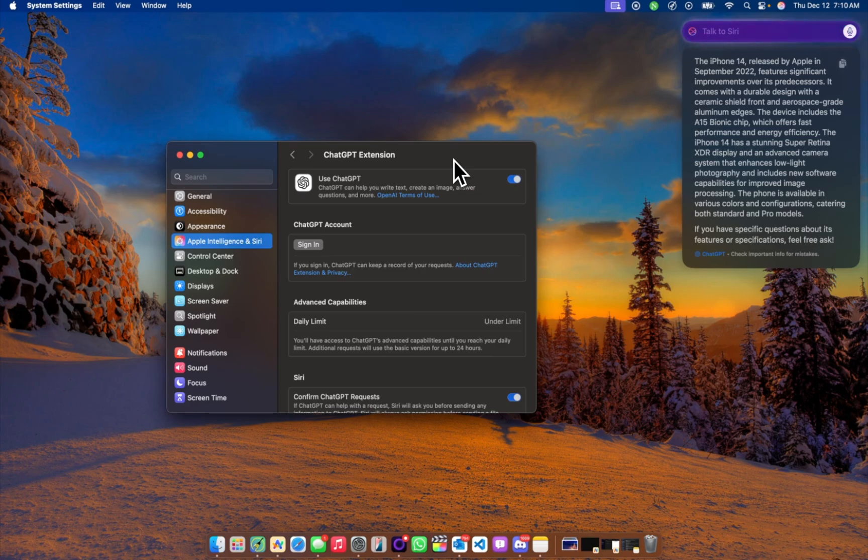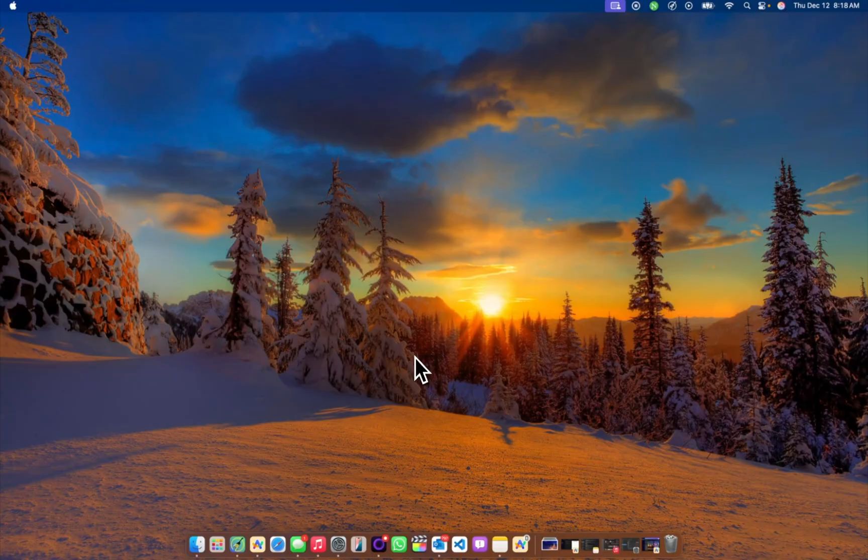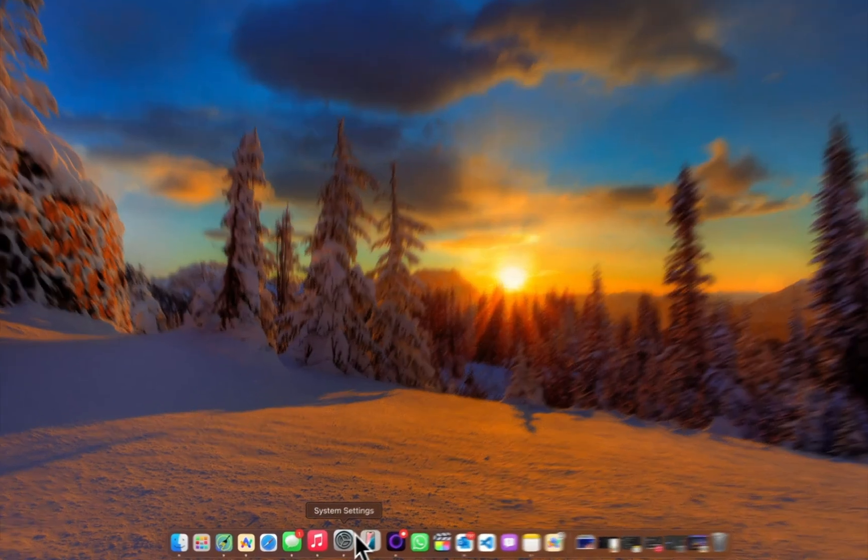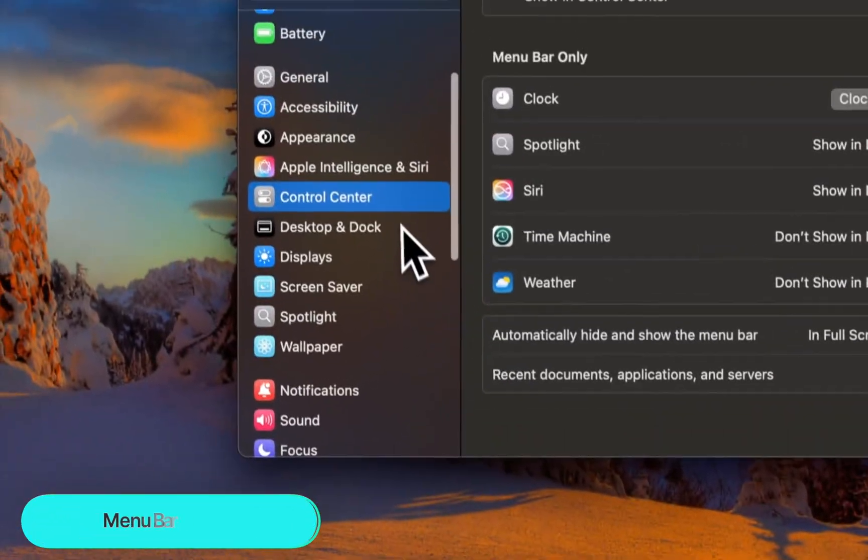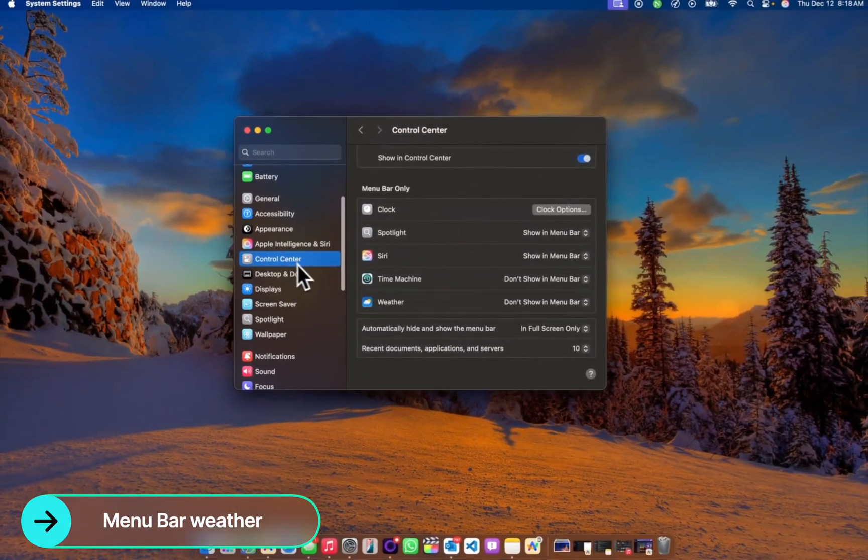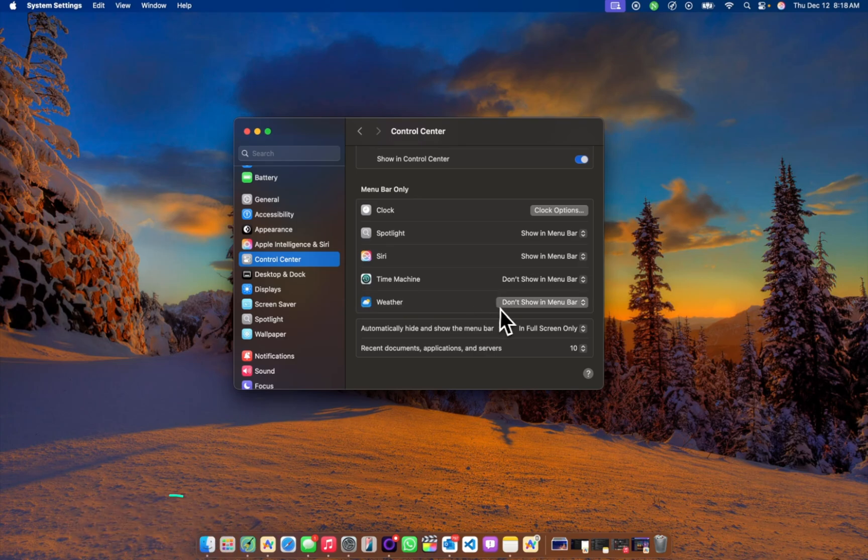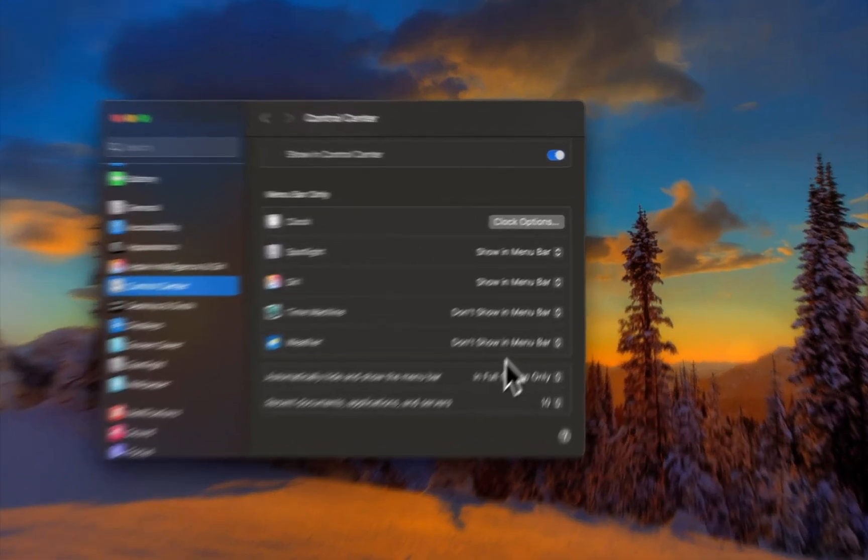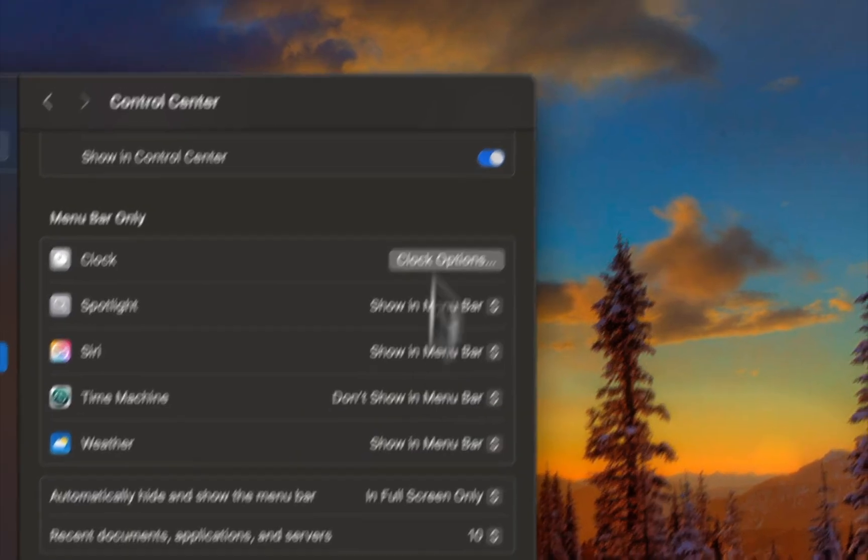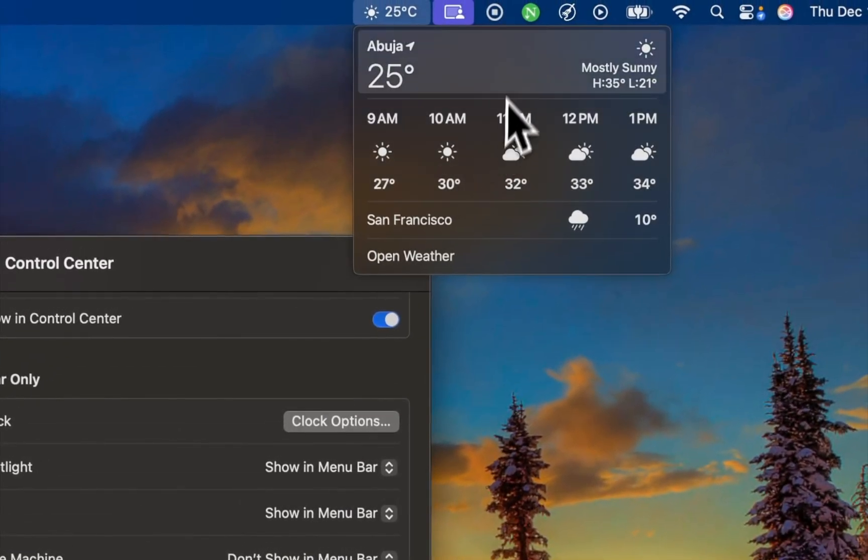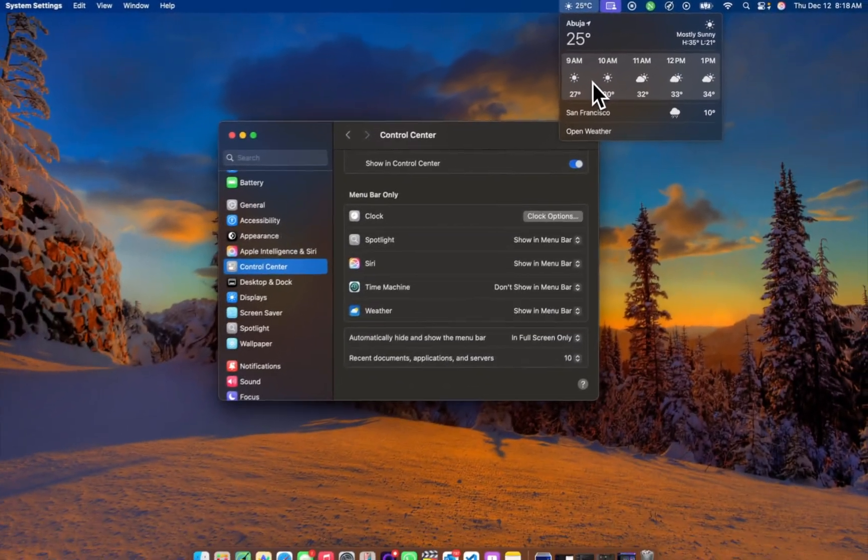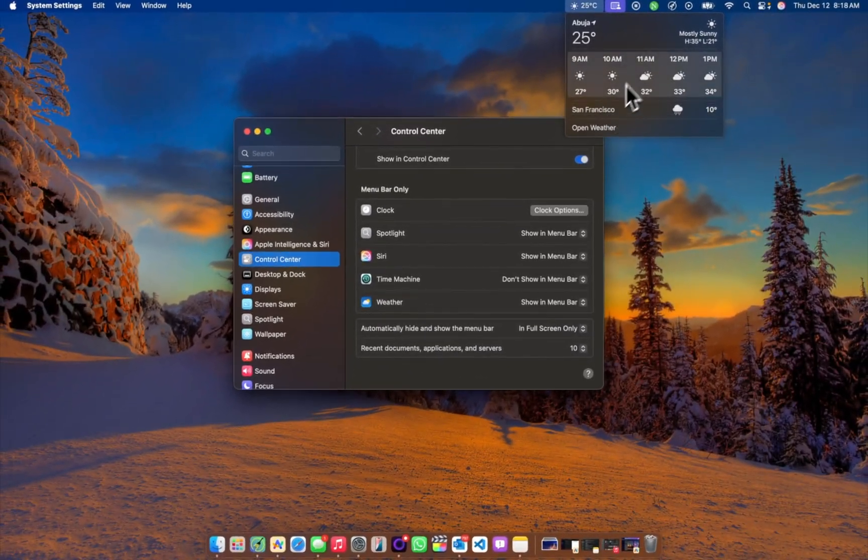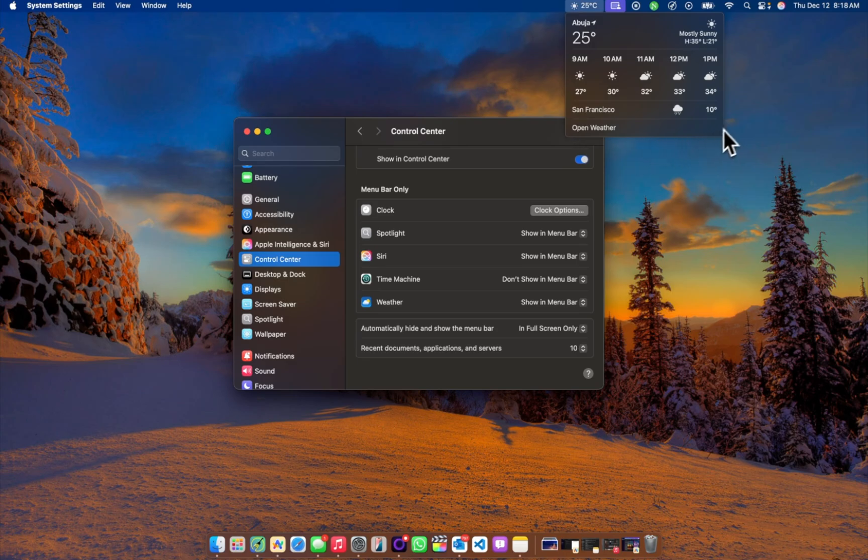Something also new with menu bar and weather is that now in the Control Center settings, you can now access weather in your menu bar. So here it is: menu bar weather, show in menu bar. Once you do that, you now get a pop-up of your location and the expected weather history. I feel like this could be much better looking, but let's see how Apple makes it in future updates.